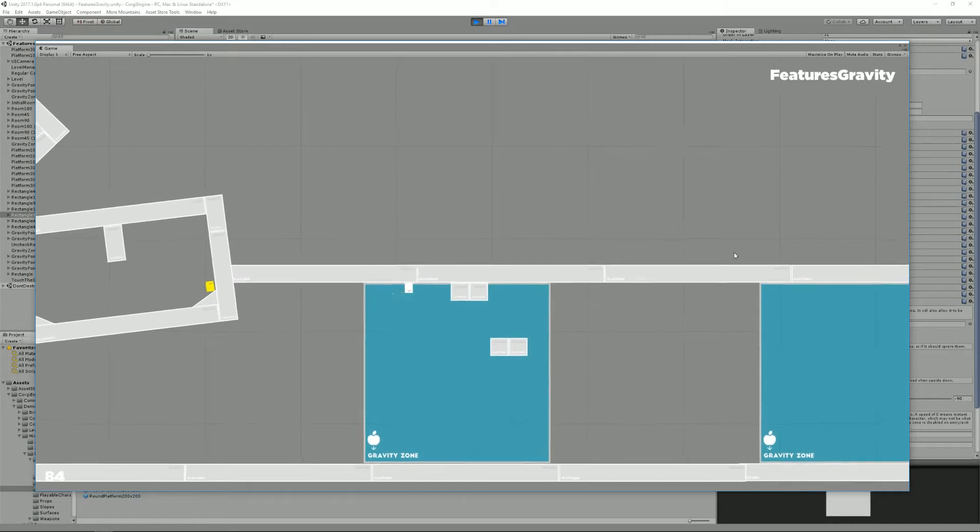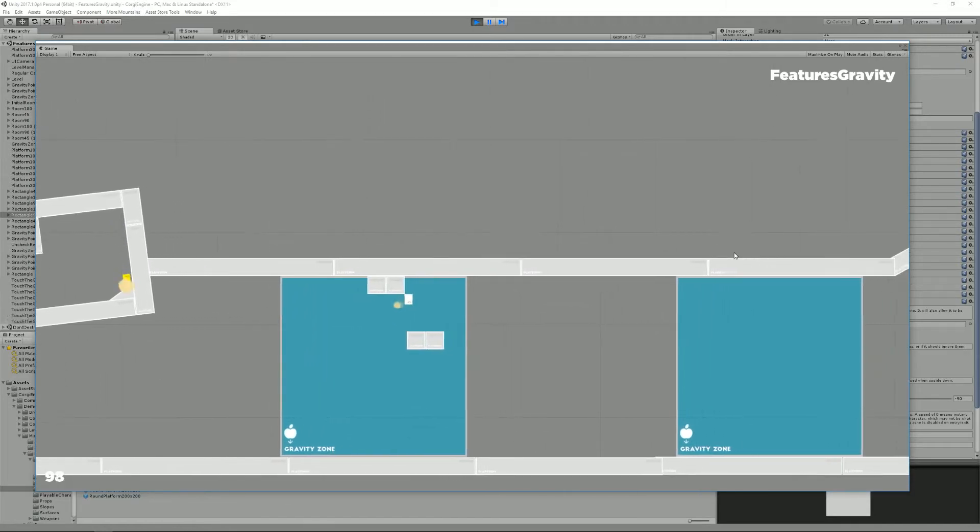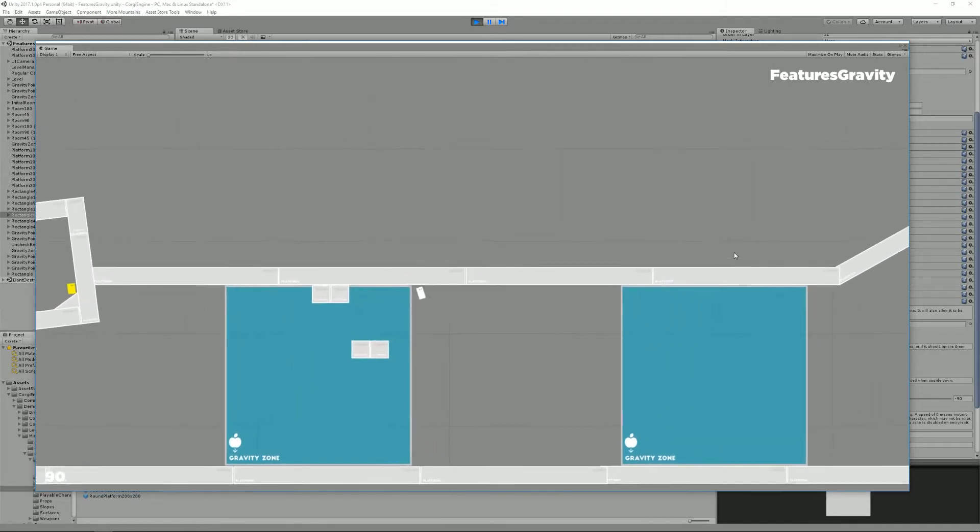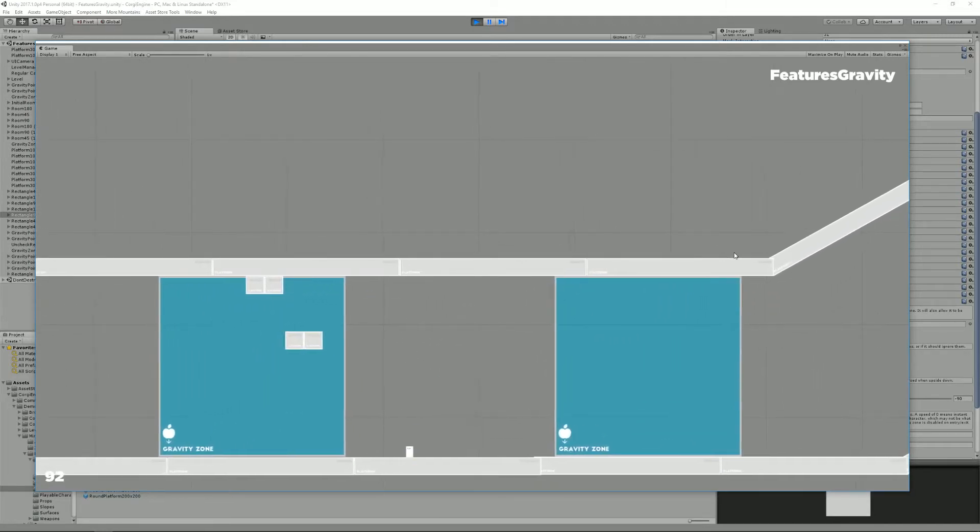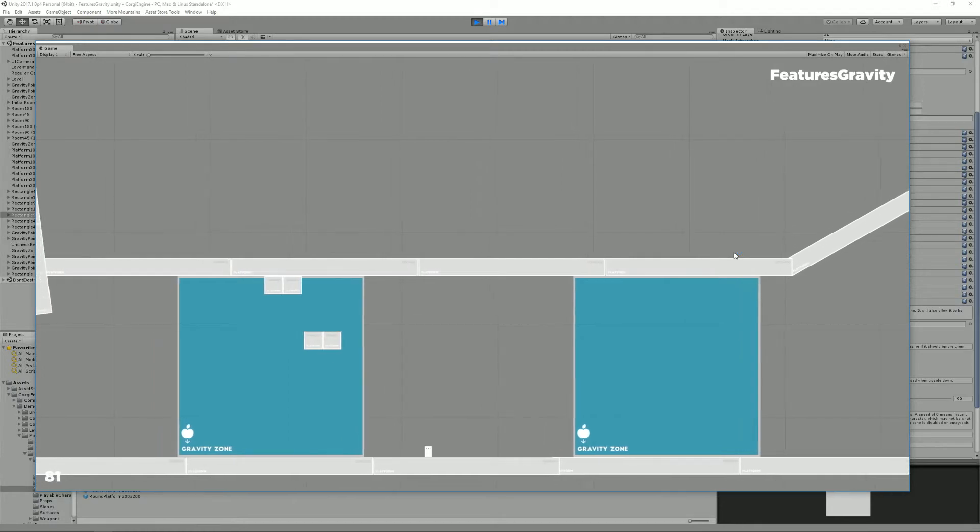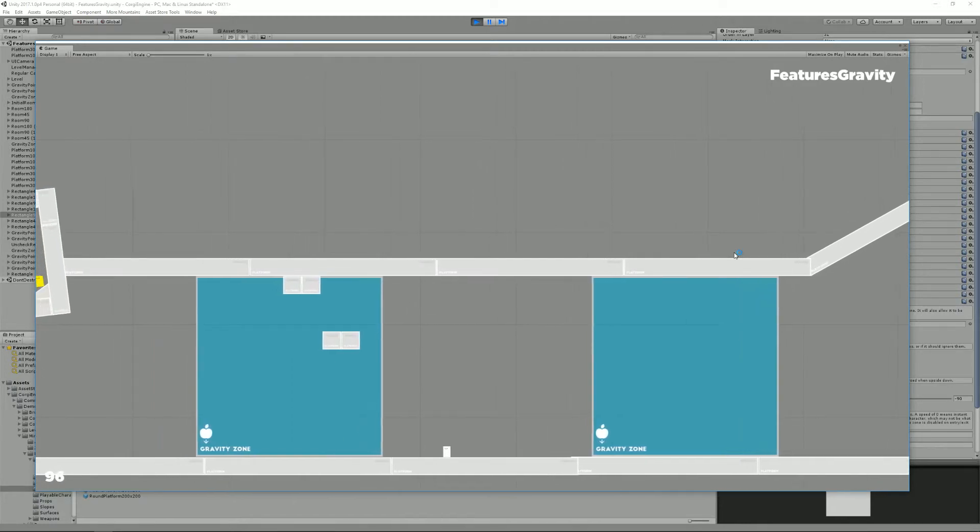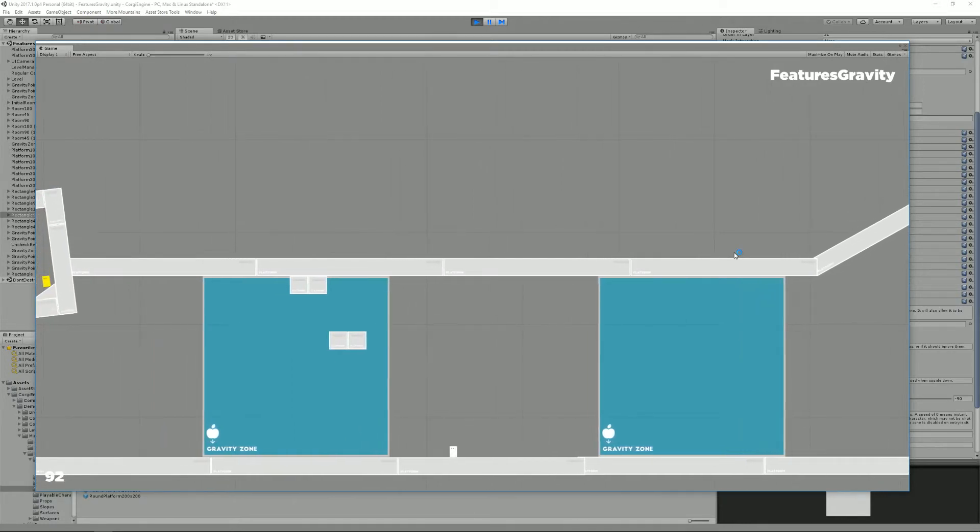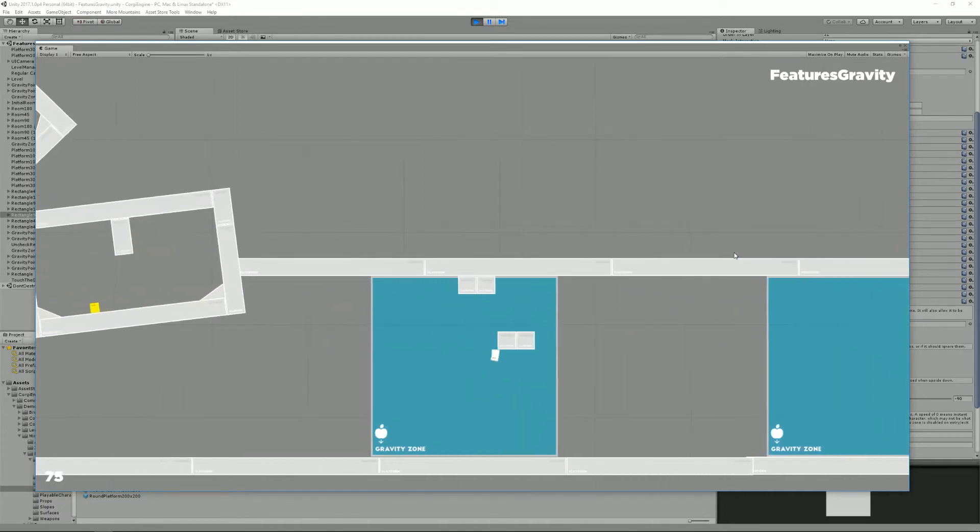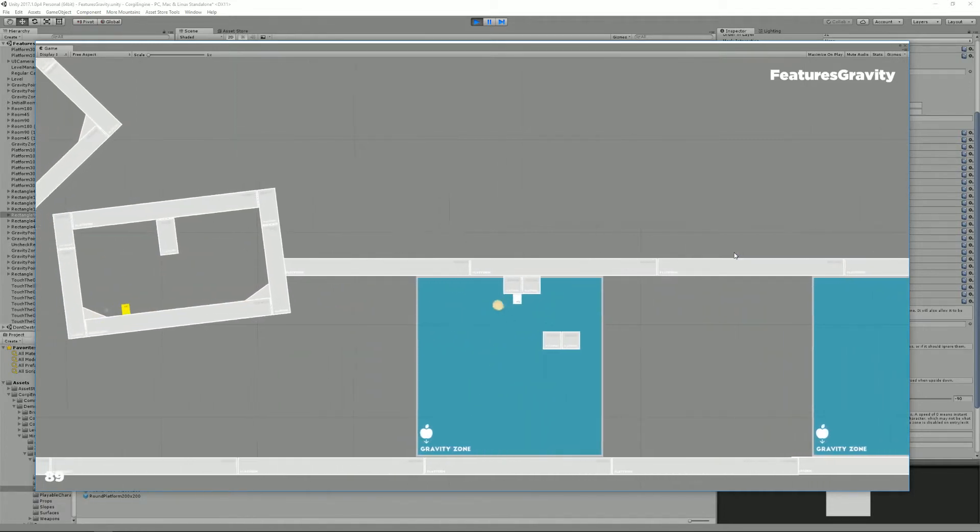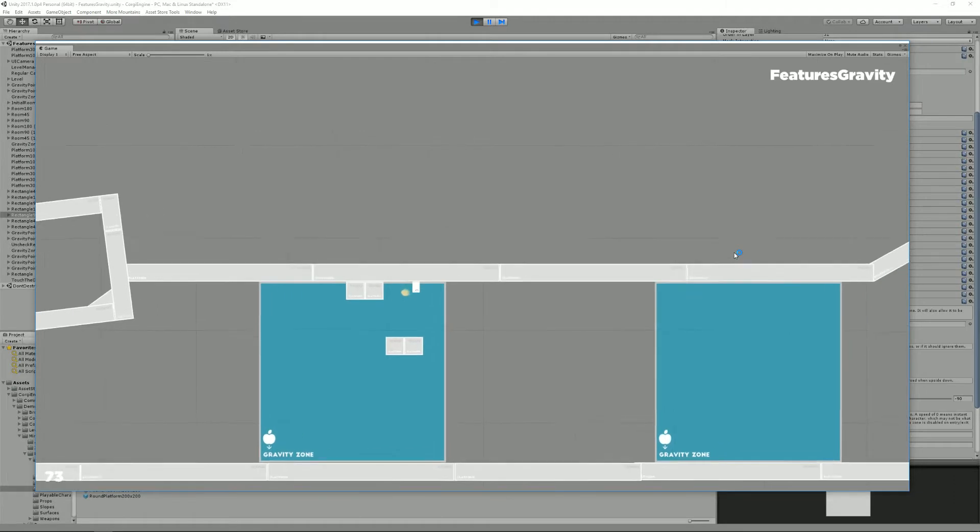When I enter this zone, you can see that my gravity changes, my character rotates. That's something you can define. Slow, fast rotation or just no rotation and instant gravity change.